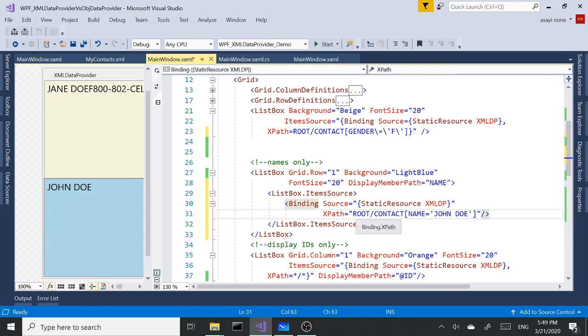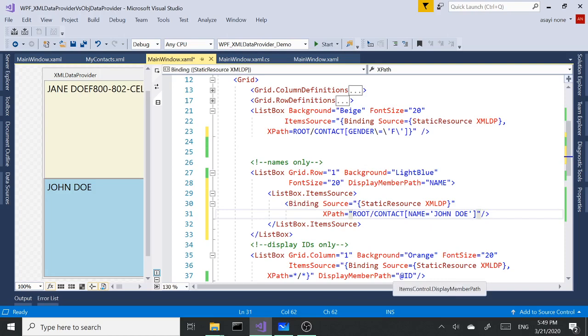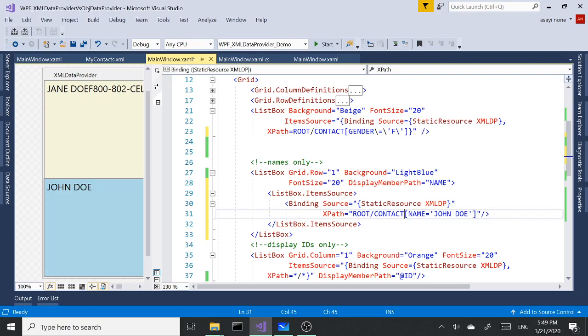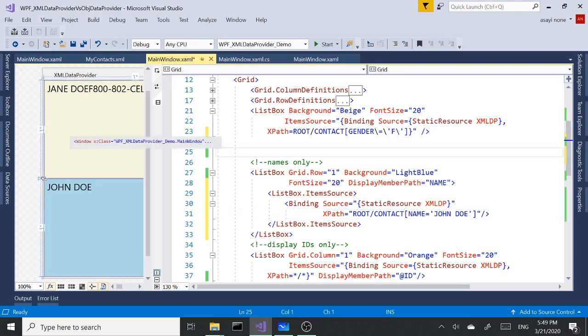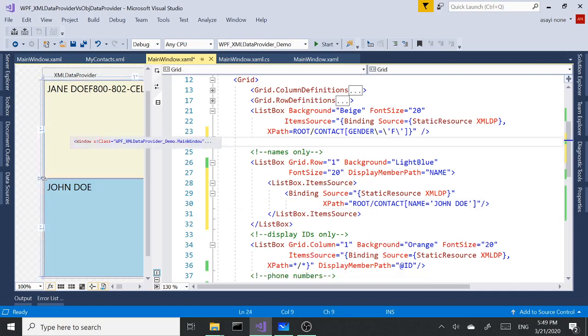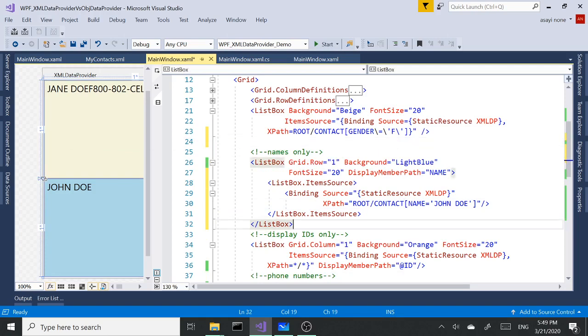We've got the root contact and inside square brackets set name equals John Doe. So anytime you have text you're going to use single quotes around the value, but we don't need to escape the special characters as we did here.